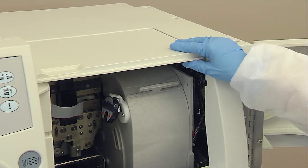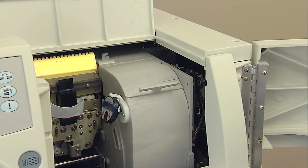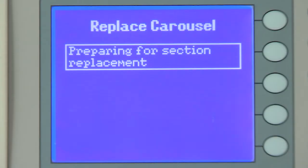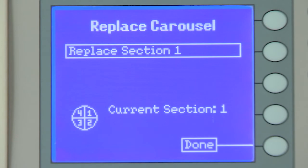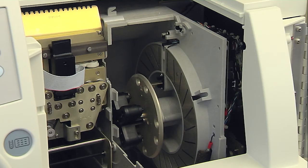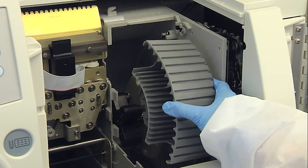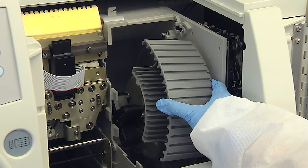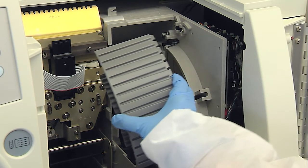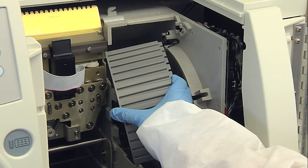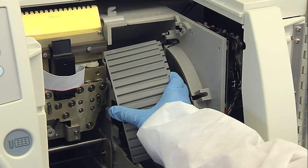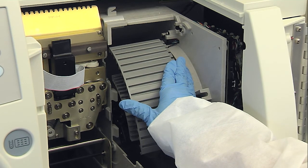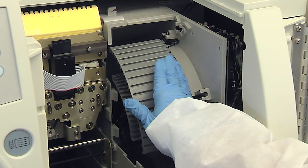To gain access to the carousel, open the front and top user access doors. Remove the carousel cover by grasping the handle and lifting the cover straight up from the instrument. When the user interface displays the message Replace Section 1, take one of the four clean, dry carousel sections and orient it so the bottom narrow end is touching the front of the brass disc located in the center of the carousel. Tilt the top of the carousel section towards the left, then push the carousel section down towards the center of the brass disc. Once the section has been pushed into place, allow it to spring into its natural position.